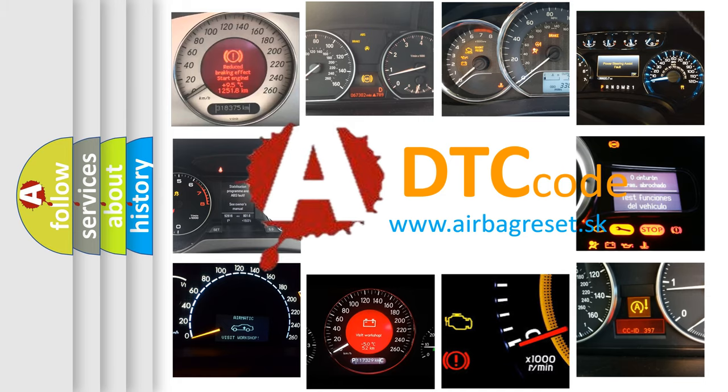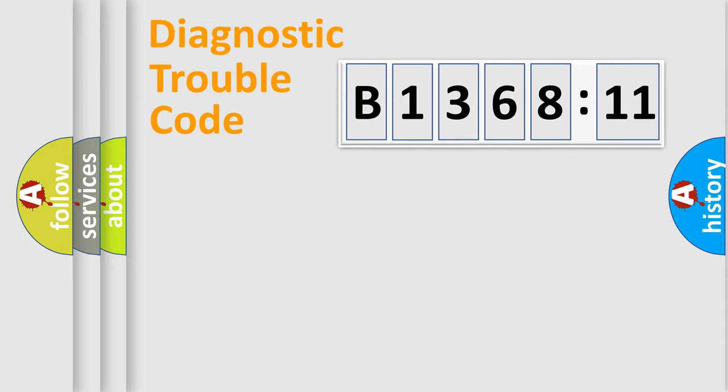What does B136811 mean, or how to correct this fault? Today we will find answers to these questions together.